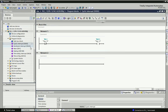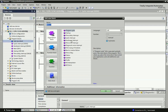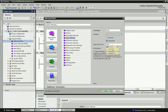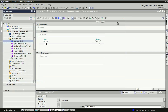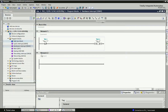Next is the cyclic interrupt OB35. We can use it for different cycle intervals — you can change the cycle time in milliseconds. The cyclic interrupt OB allows you to start a program at different periodic intervals. As per the configured time, it will execute periodically.